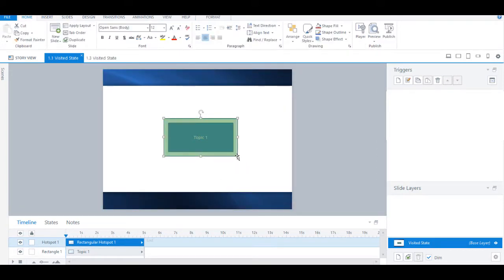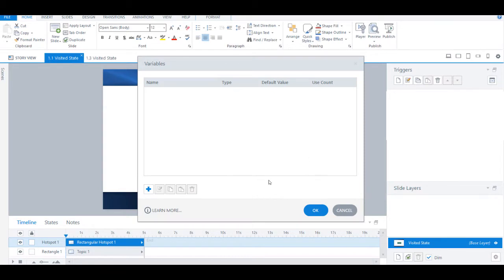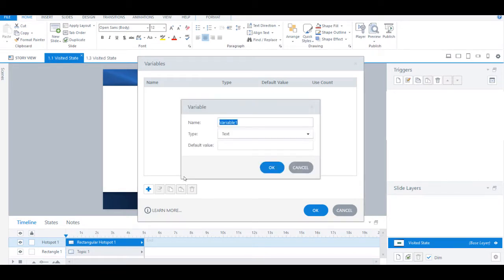Next, we will create a boolean variable and set the default value to false.